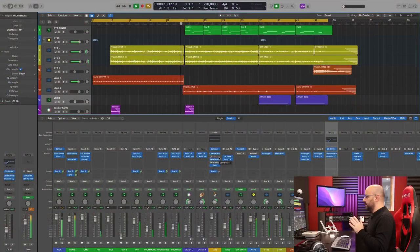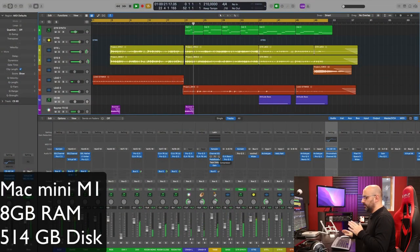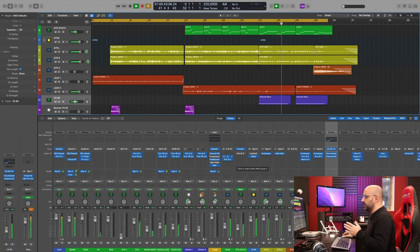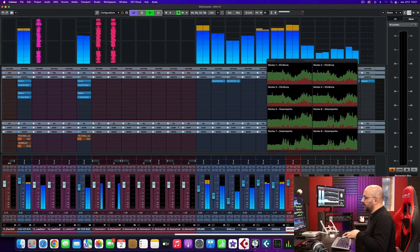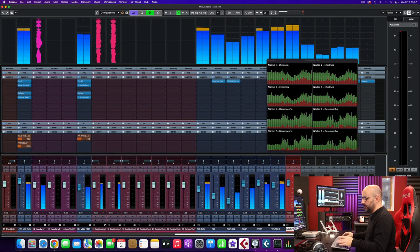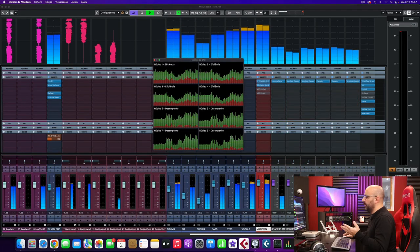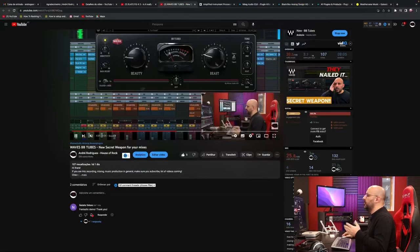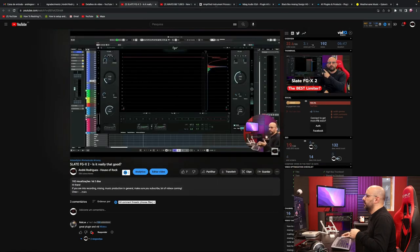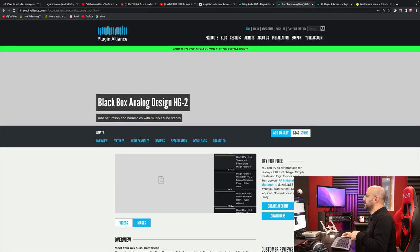I'll show you a few sessions running both in Cubase and Logic — these are real mixing sessions, not just a bunch of audio tracks running in Logic Pro. I'm running this Mac Mini M1 with the Focusrite Clarett Plus 2 interface, and I'm running a Logic session with a few virtual instruments. At the same time I'm running a Cubase session which has maybe 50 tracks, and I'm also running one or two YouTube videos and a few more web pages.